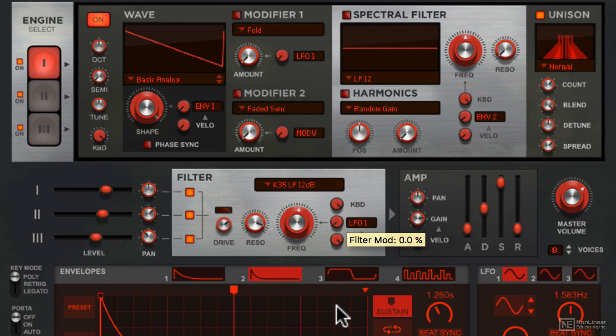So that's the filter section. Clean or crunchy, choose what works best for you. Next, we'll check out the amp section.